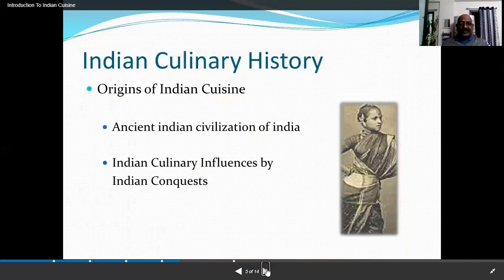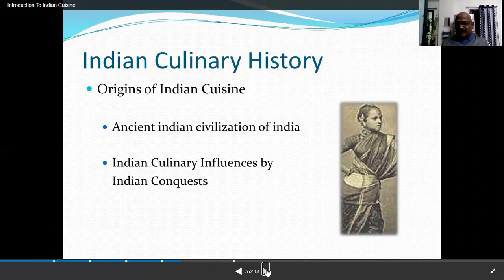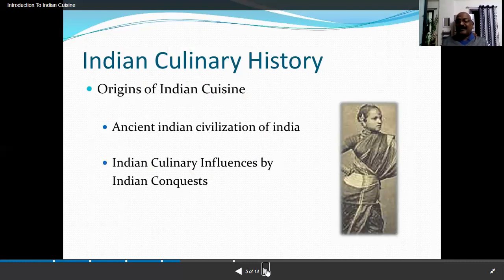Indian culinary history: the origin of Indian cuisine and ancient Indian civilization were influenced by Indian conquests. Indian civilization is an ancient civilization. When talking about modern versus ancient civilization, there is definitely a huge gap. We cannot always go back to that basis, but as civilization changes, awareness increases. When awareness increases, food habits change. When food habits change, the culinary revolution comes into cooking.